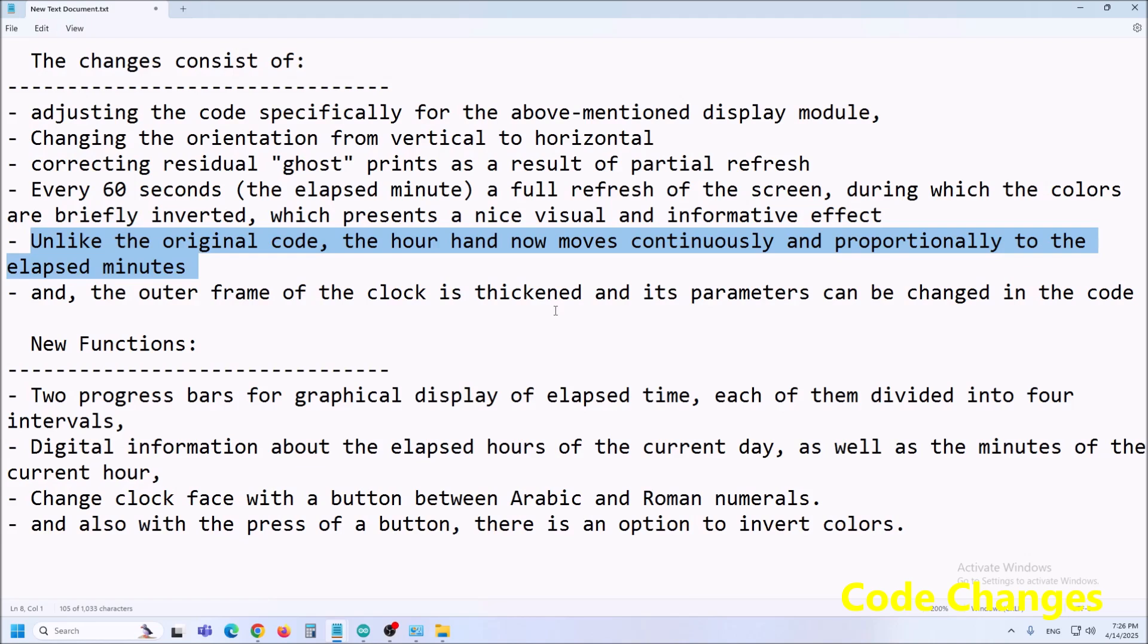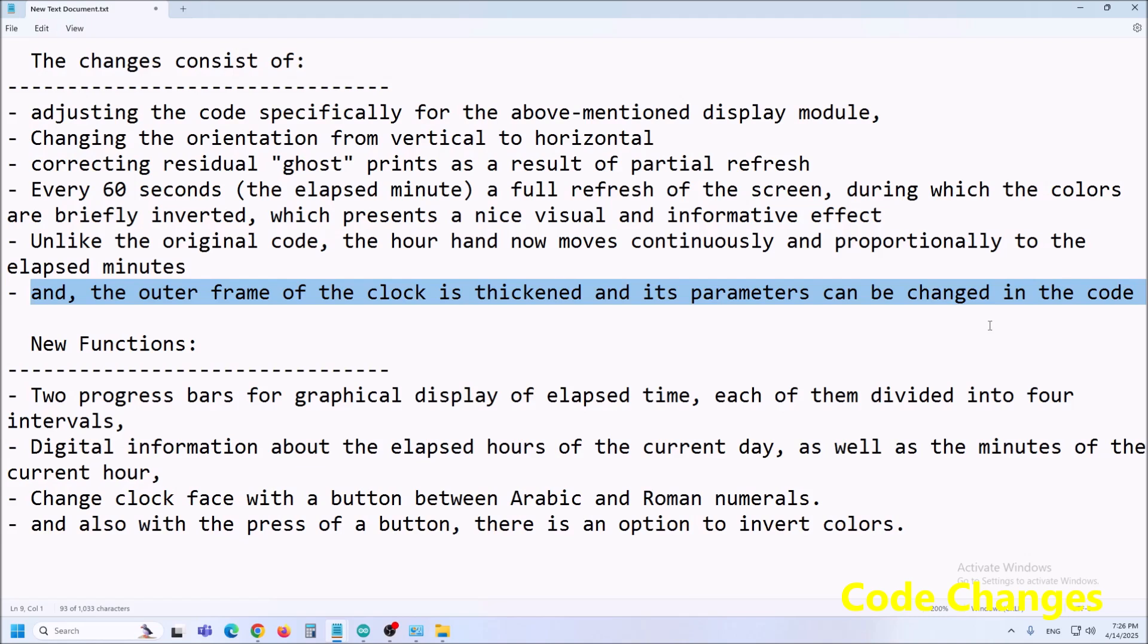Then unlike the original code the hour hand now moves continuously and proportionally to the elapsed minutes and the outer frame of the clock is thickened and its parameters can be changed in the code.